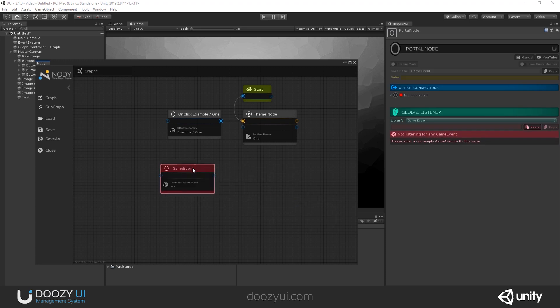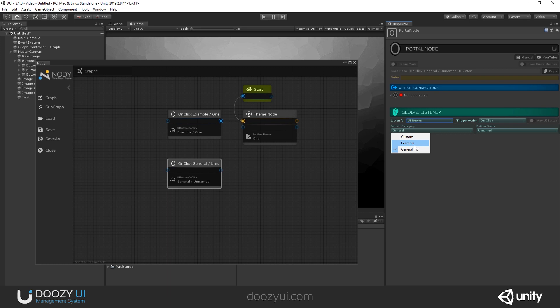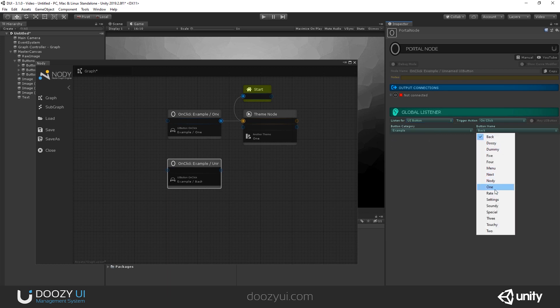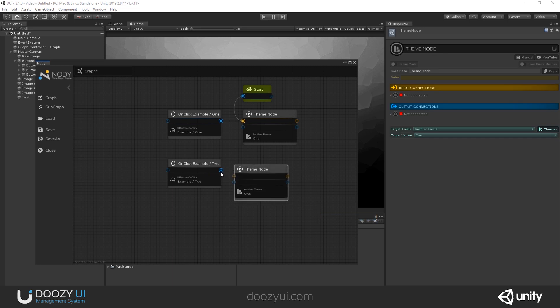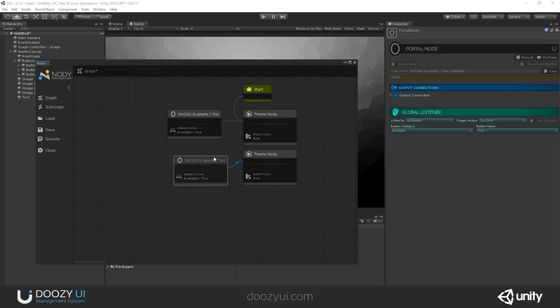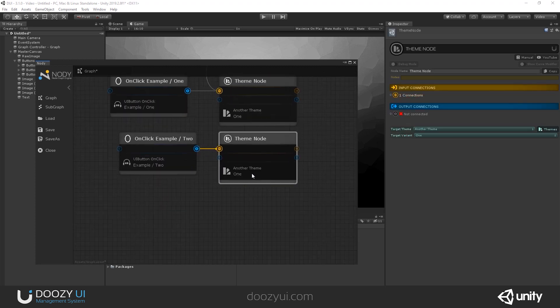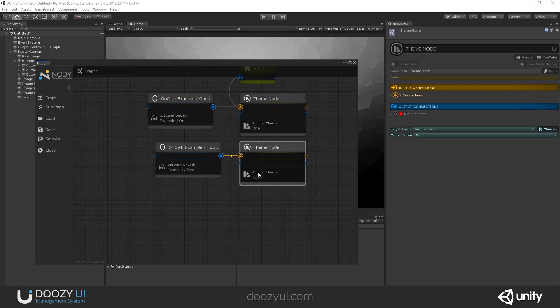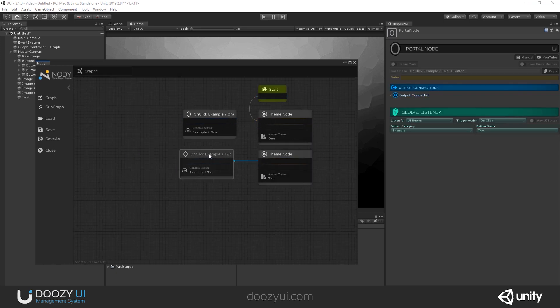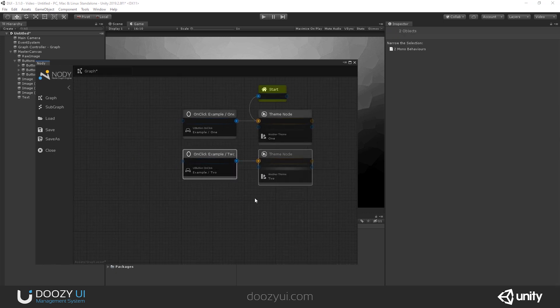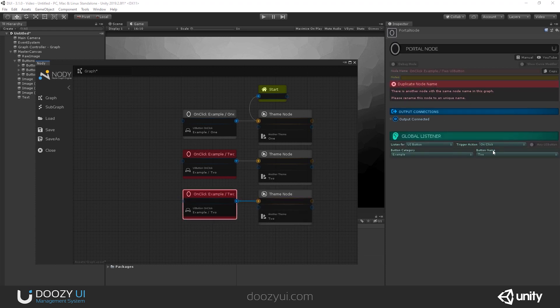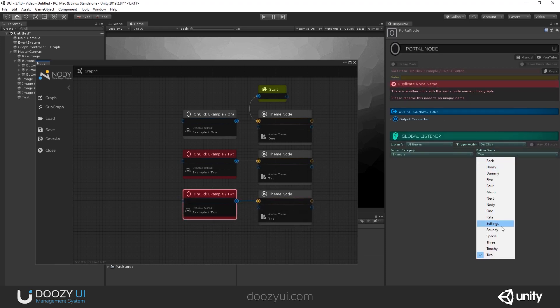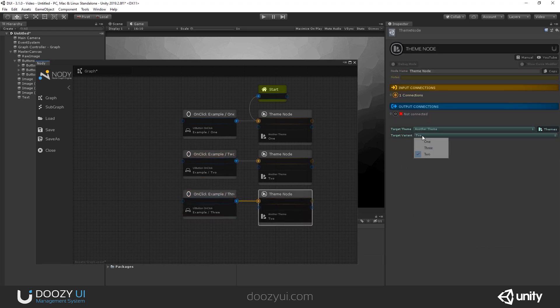And let's create one more. Navigation portal. Again, listen for when a UI button is clicked. And that UI button is button number two. And again, I want to change the active variant. And I'll say instead of another theme one, I'll say another theme two. And I would like one more. Actually, let's copy this. And here I'll say when I click button three, I want to activate variant three.